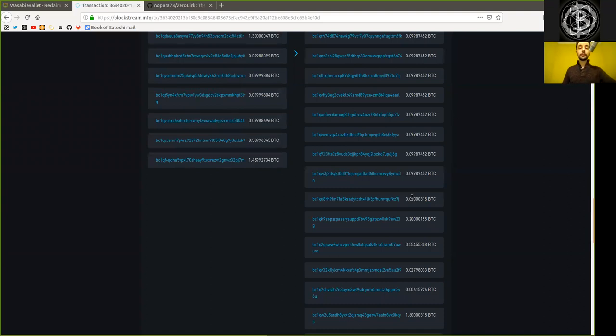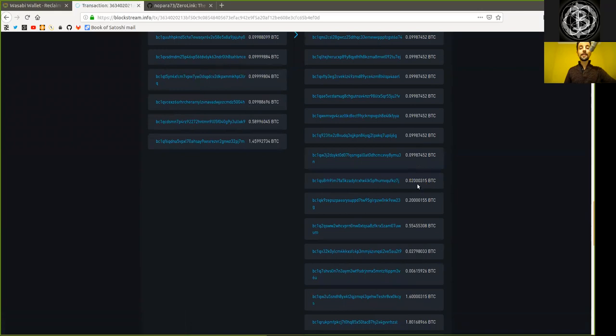So the change output here is not equal. There is no anonymity set, because it is a unique n value. It is a unique amount being sent in this transaction.